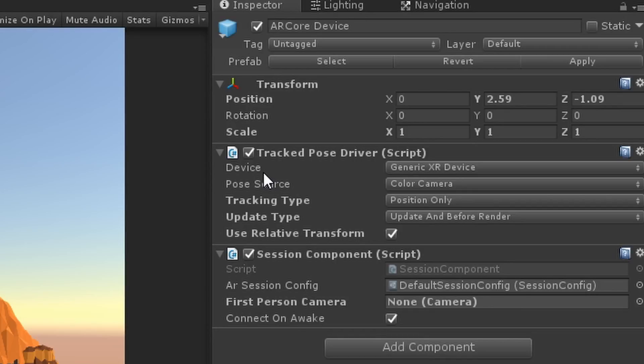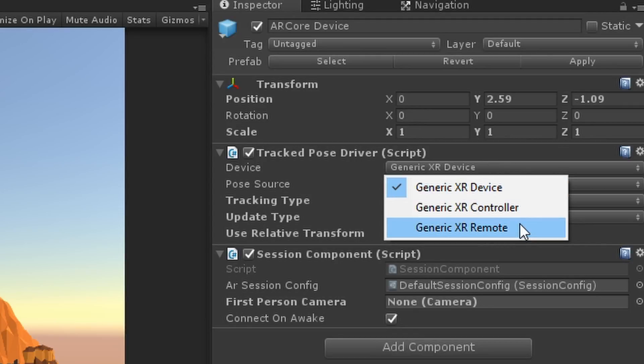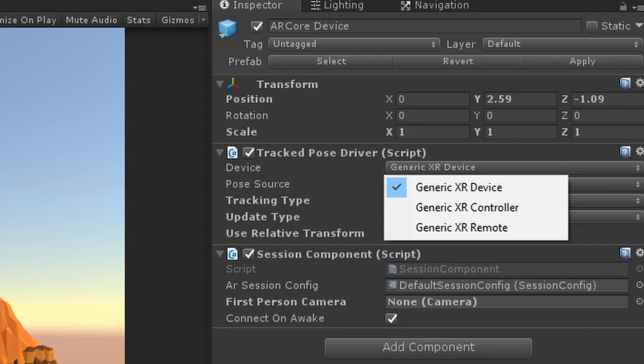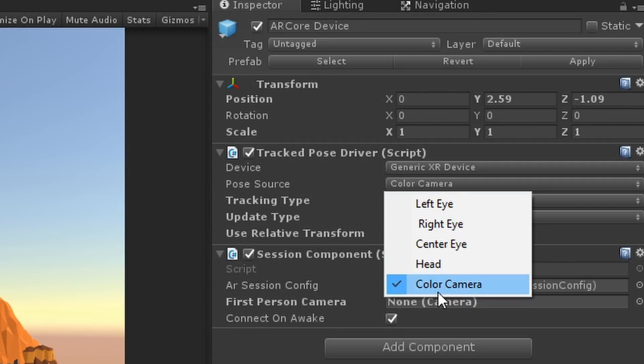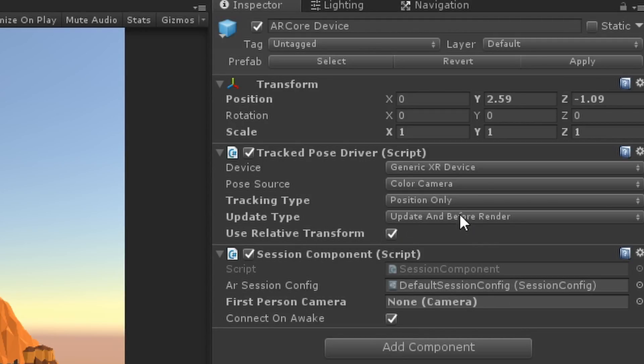Moving on to the Inspector, we have two components on our AR Core device and we need to tweak these a little bit to get it to work with the Gear VR. The first one is the Tracked Pose Driver, which is part of Unity's XR package. It allows us to add positional or rotational tracking to any object within our XR settings. First, we choose a device. Next is the Pose Source, which is set to Color Camera.